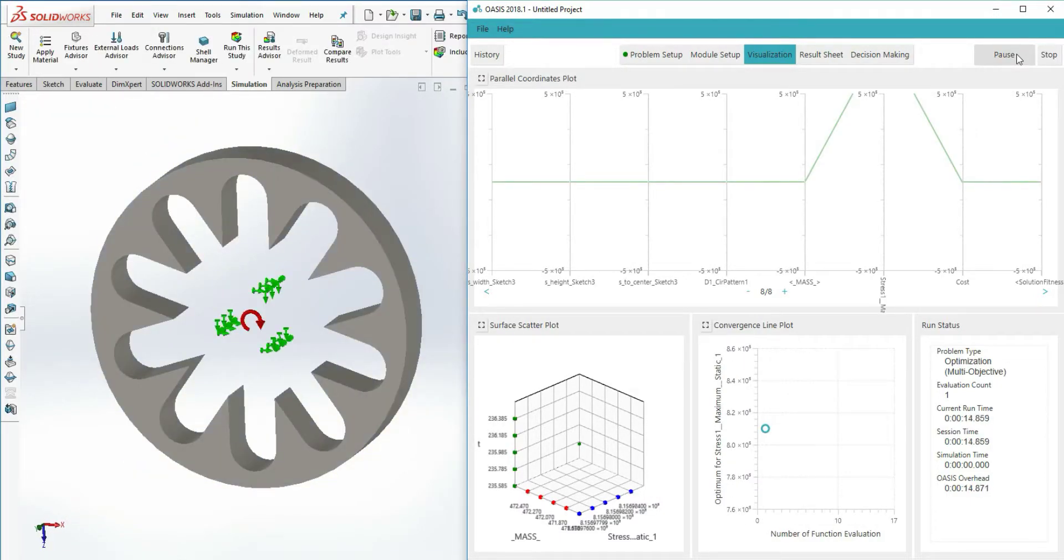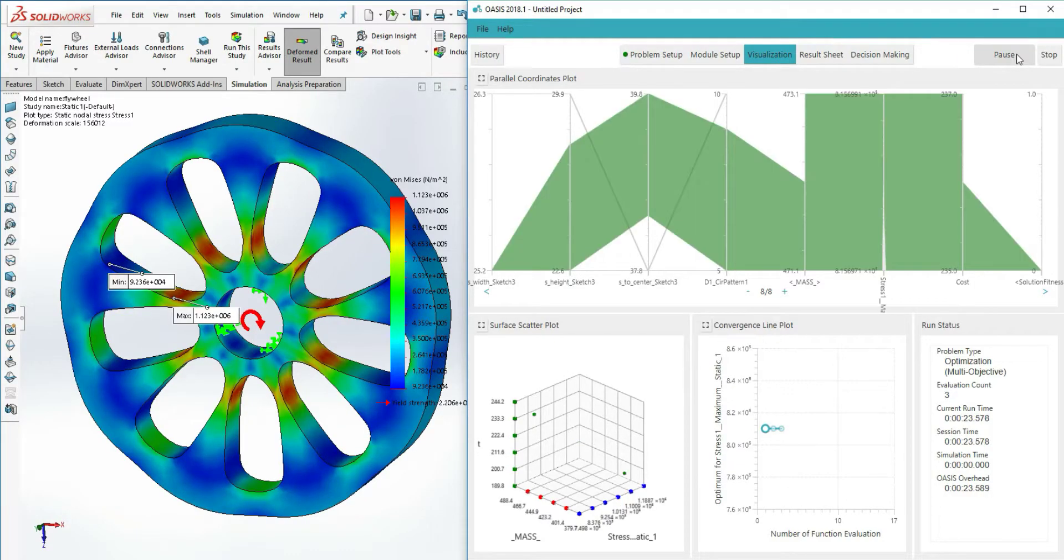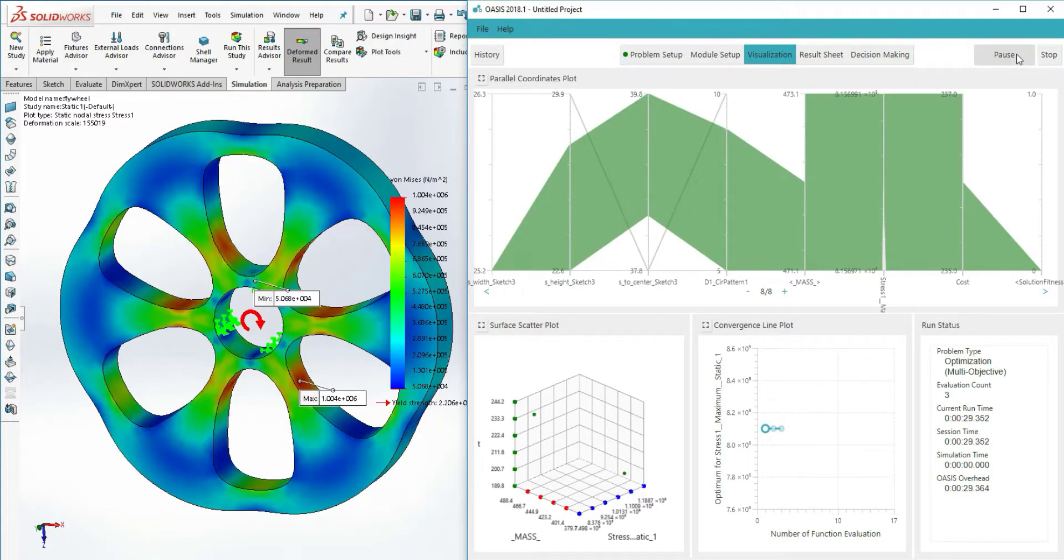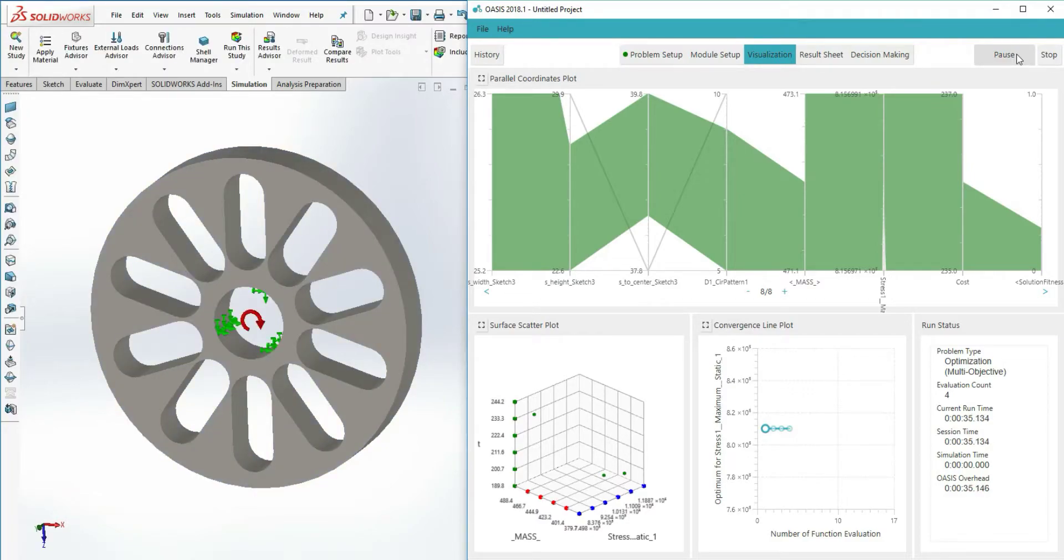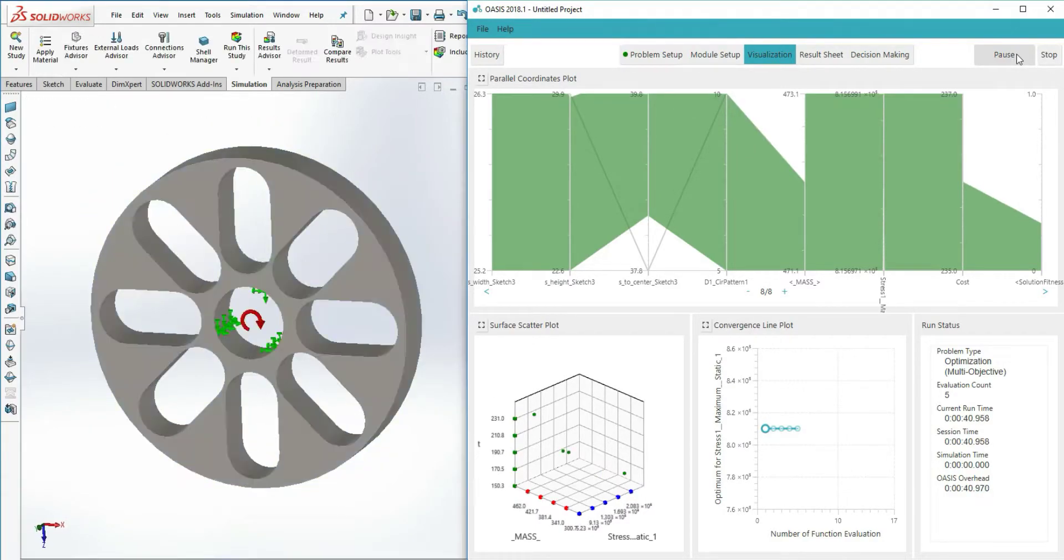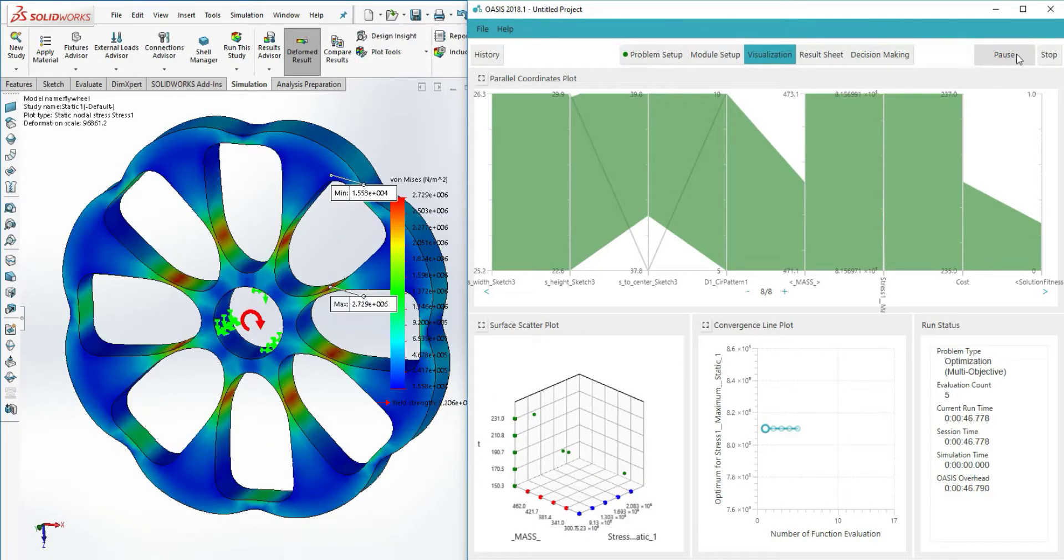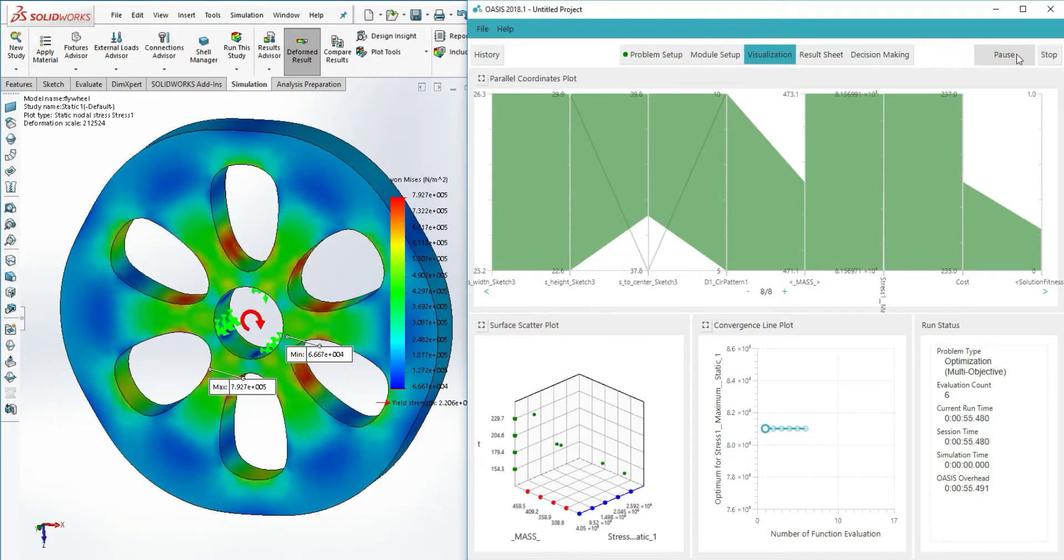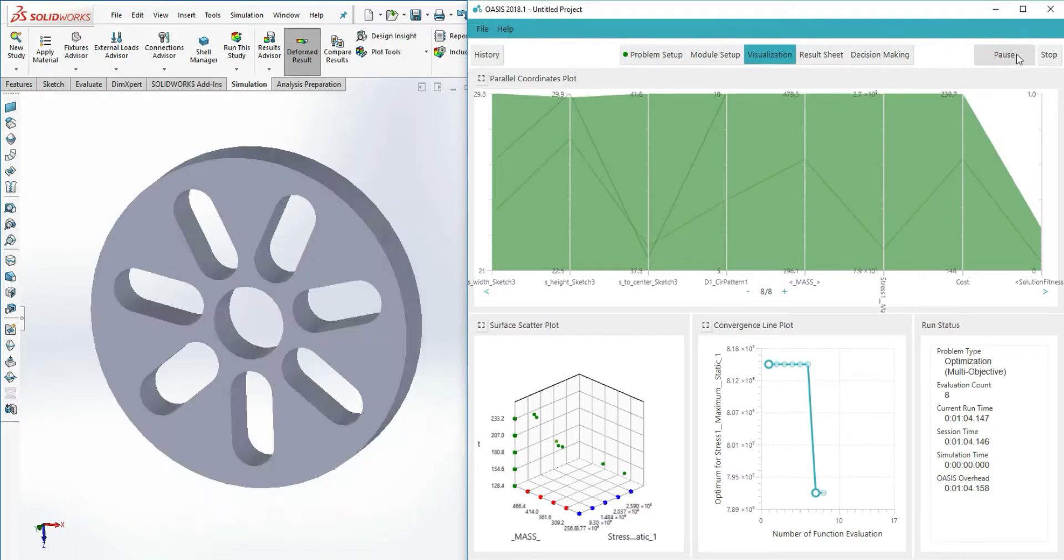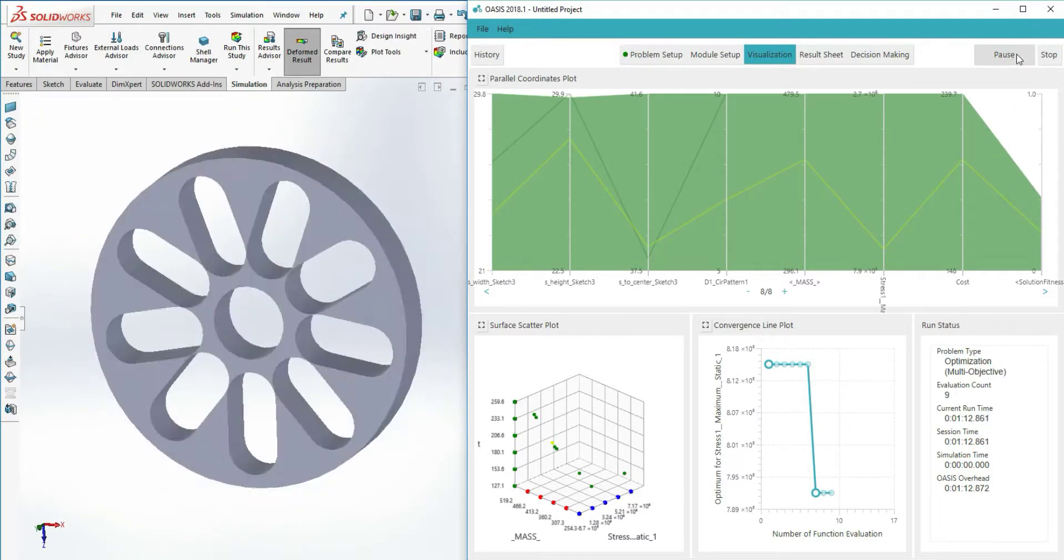One important feature of multi-objective optimizations is that they produce a set of good designs instead of a single best design. This is because multi-objective optimizations typically express some trade-off. One design might be exceptional for one objective but mediocre in another, while another design might be a good balance of multiple objectives.